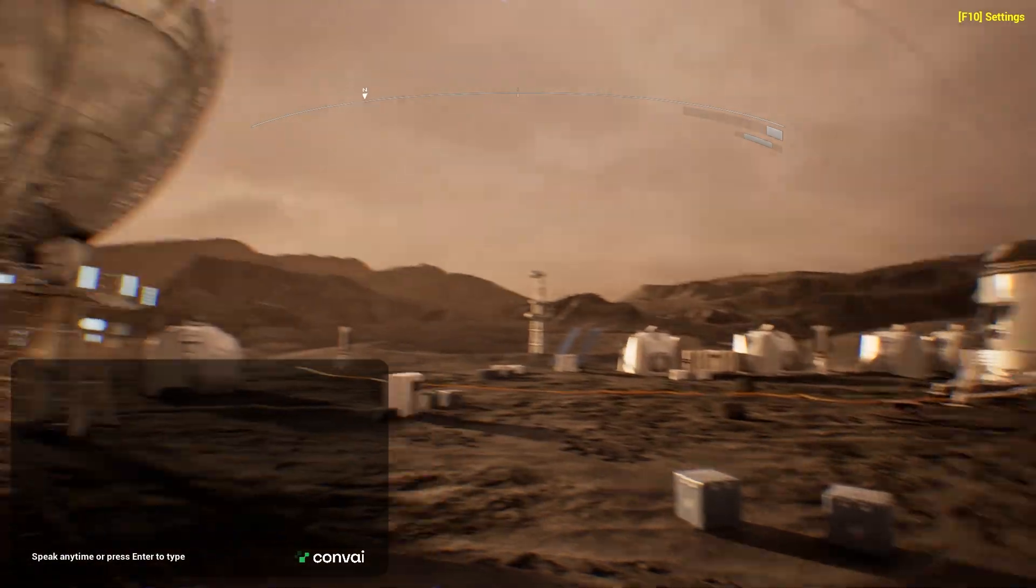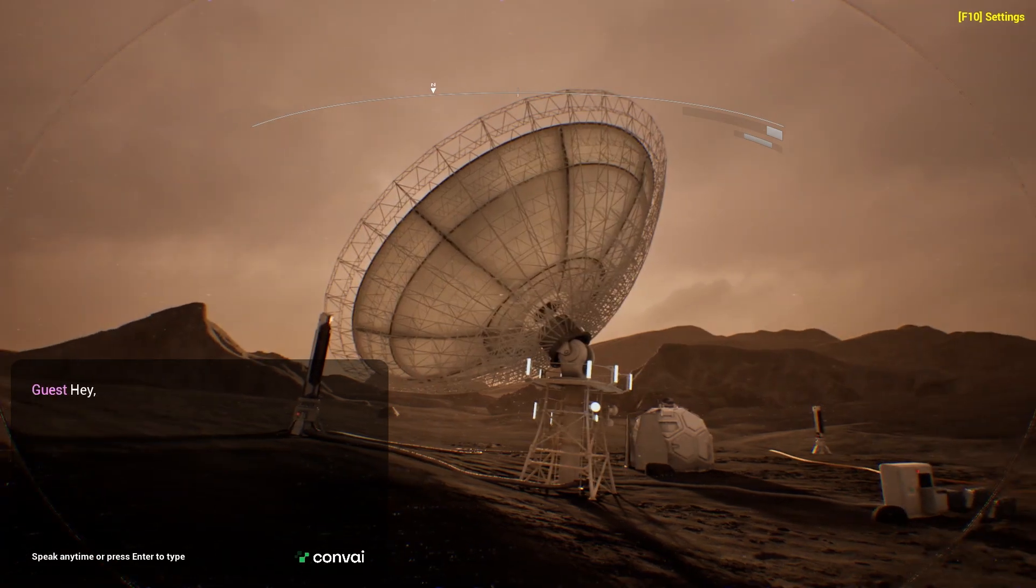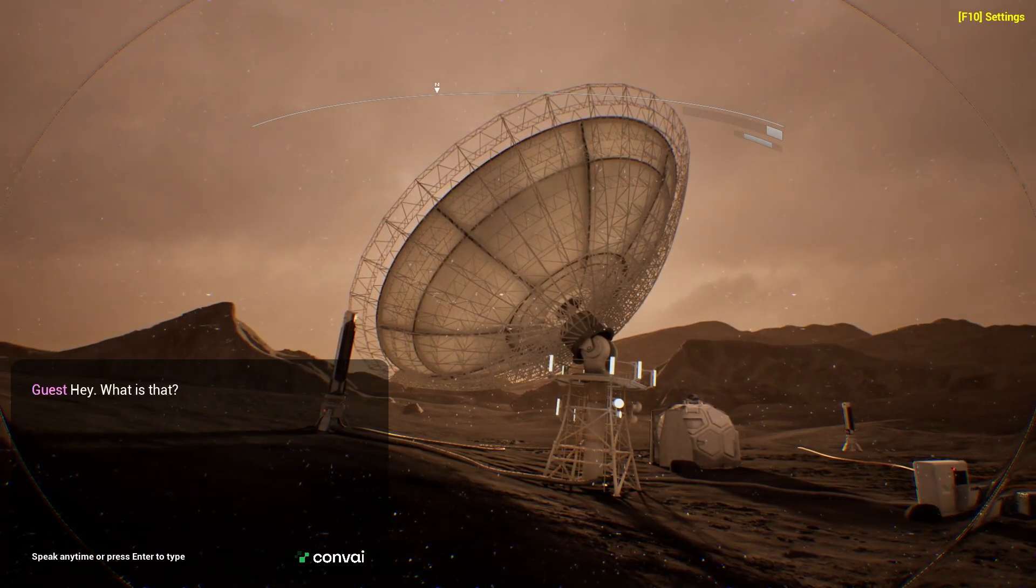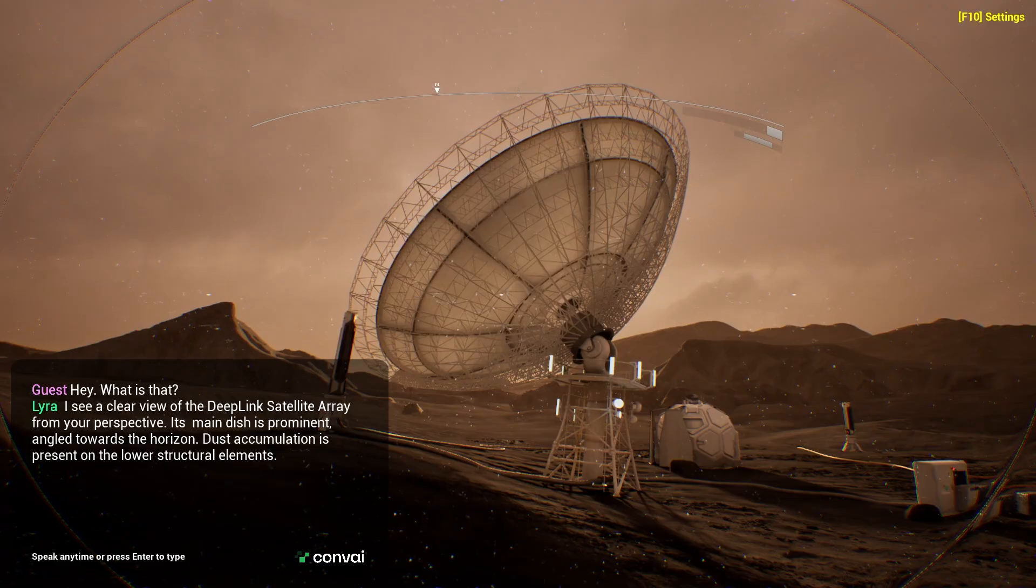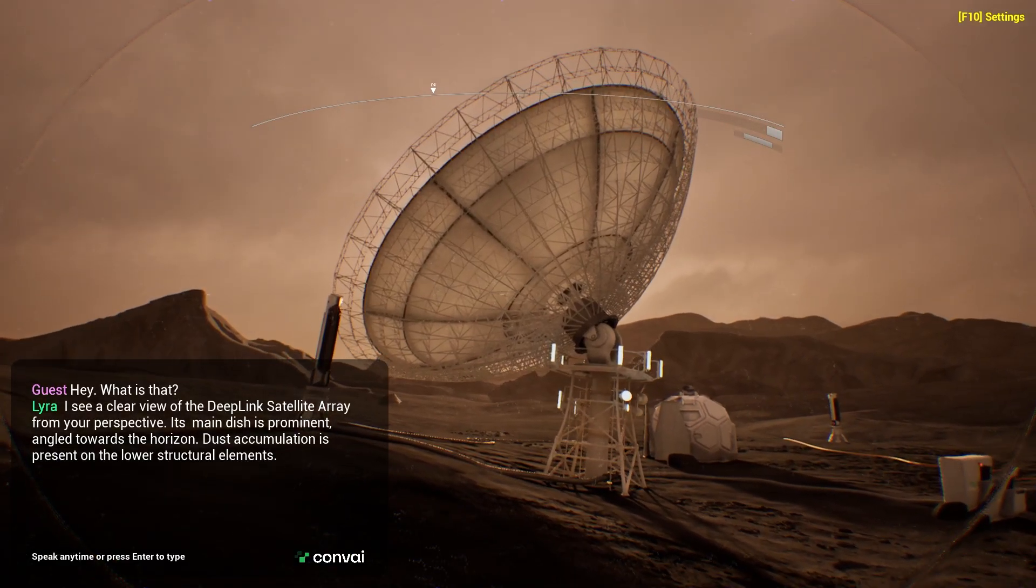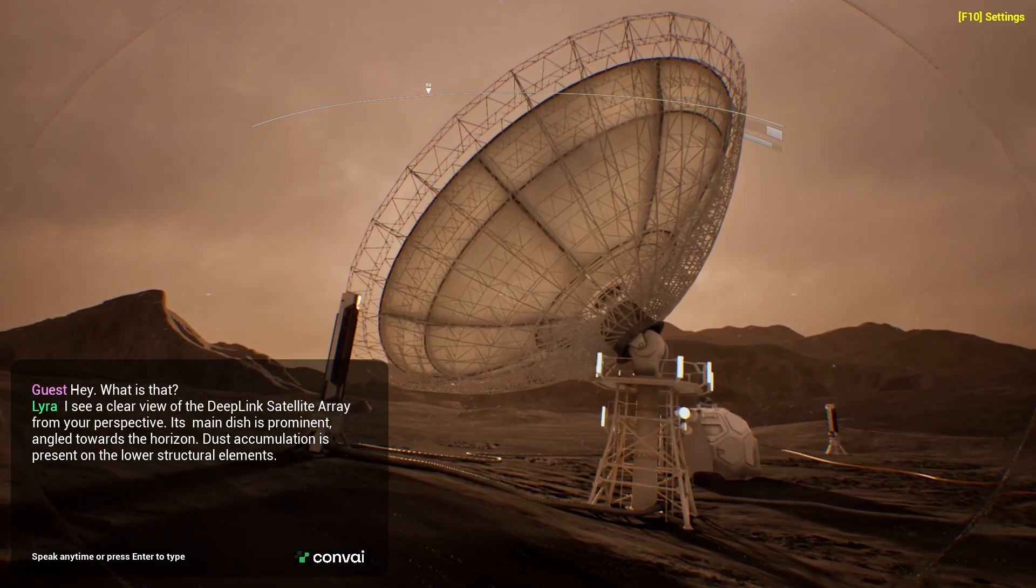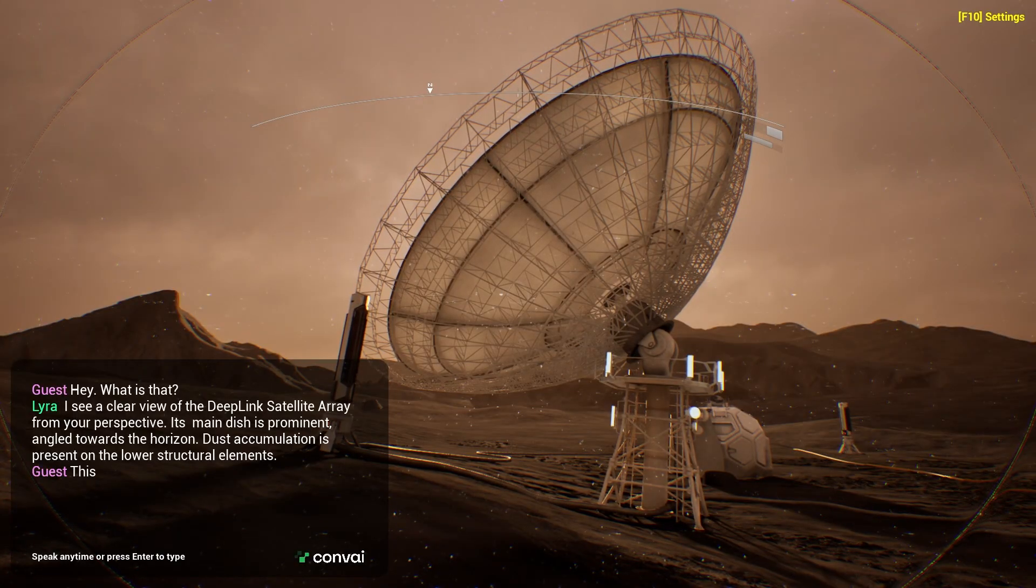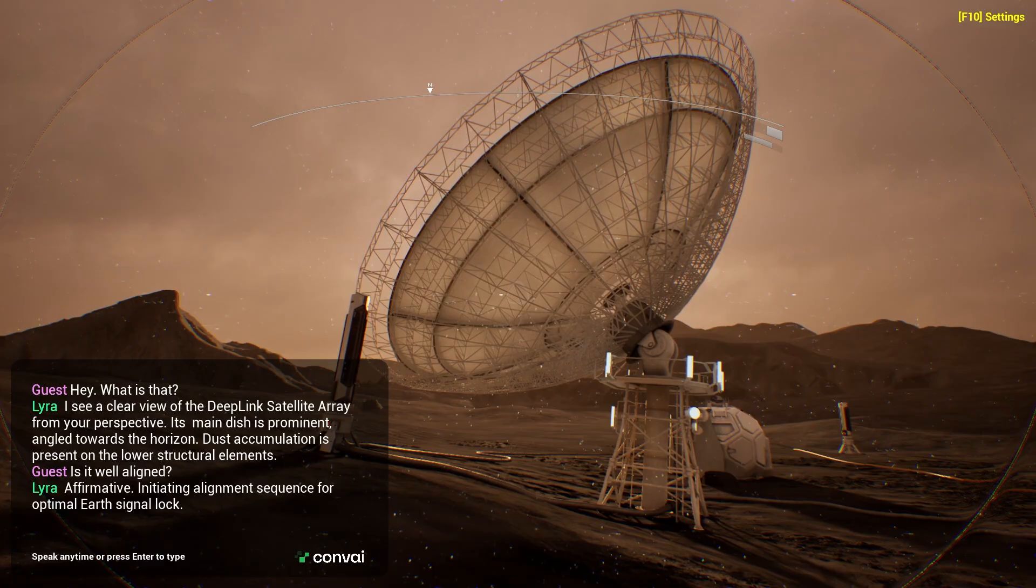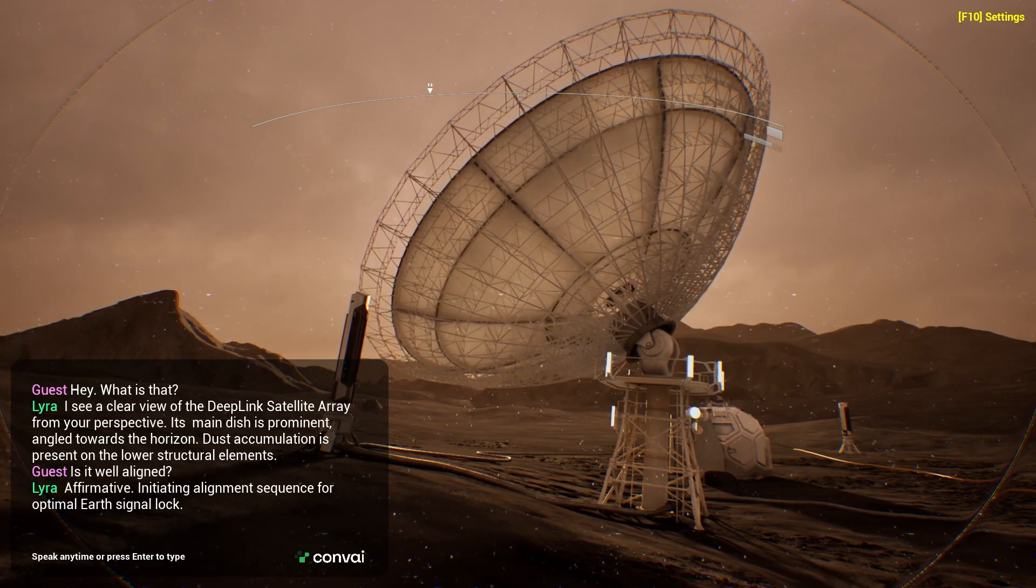Let's ask a question. Hey, what is that? I see a clear view of the DeepLink satellite array from your perspective. Its main dish is prominent, angled towards the horizon. Dust accumulation is present on the lower structural elements. Is it well aligned? Affirmative. Initiating alignment sequence for optimal Earth signal lock.